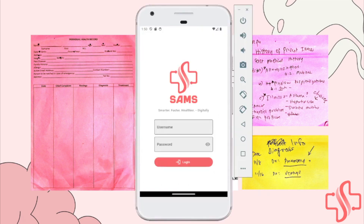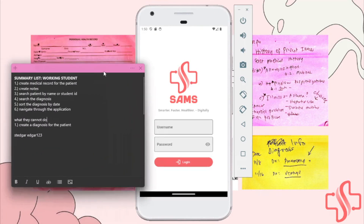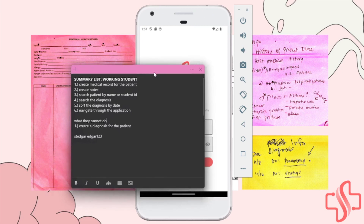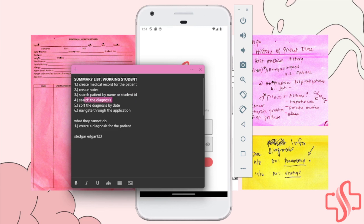For the next part, what you can do is demo it in the application. As you can see here, the list of tasks that working students can do: first, create a medical record for the patient; secondly, create notes; third, search patient by name or student ID; search the diagnosis; sort the diagnosis by date; and navigate through the application.